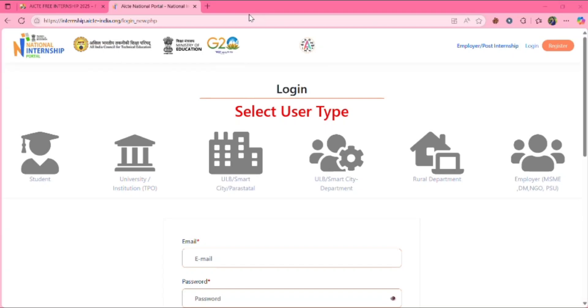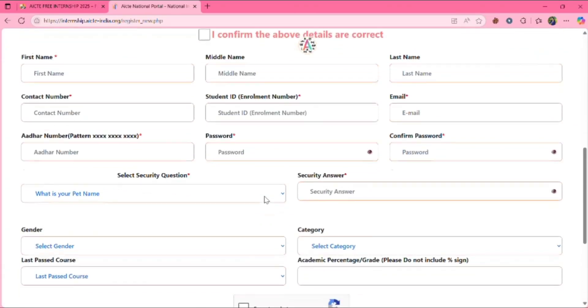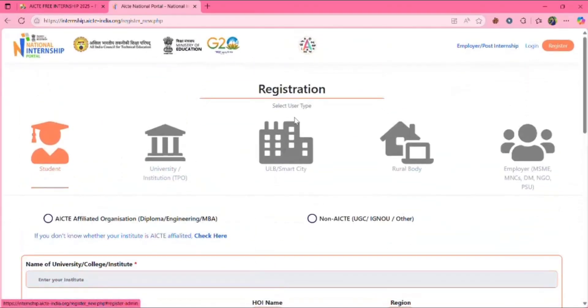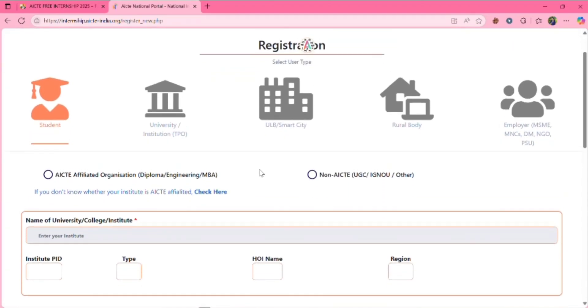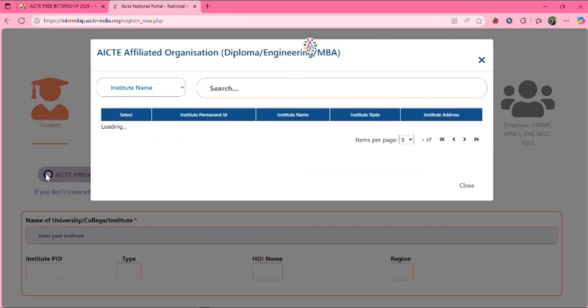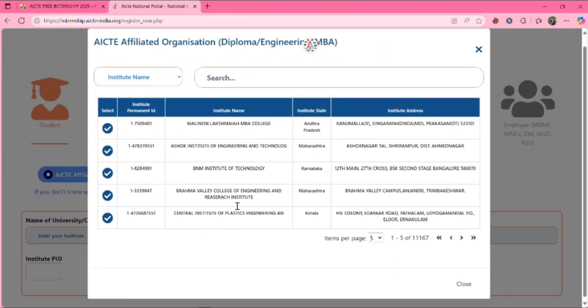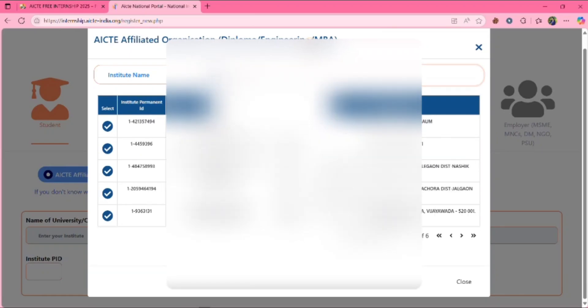If you don't have an account in this portal, you need to register. You need to fill all these details. Once I will walk you through this. If you are AICT affiliated organization, then click on this. You will get the list of colleges. Select one college.